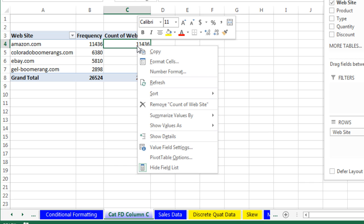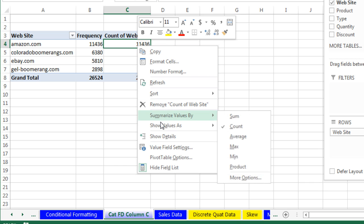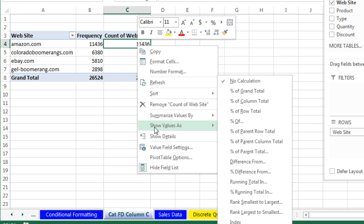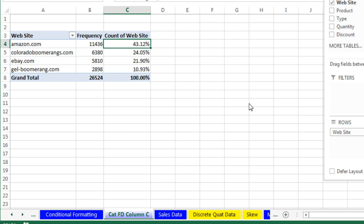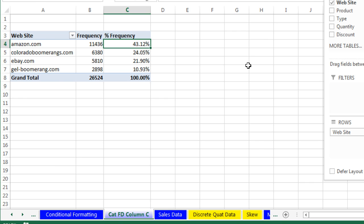Right click, and the ever so powerful Show Values As, and we want Percent of Column Total. And just like that, we have Frequency and Percent Frequency, and Enter.